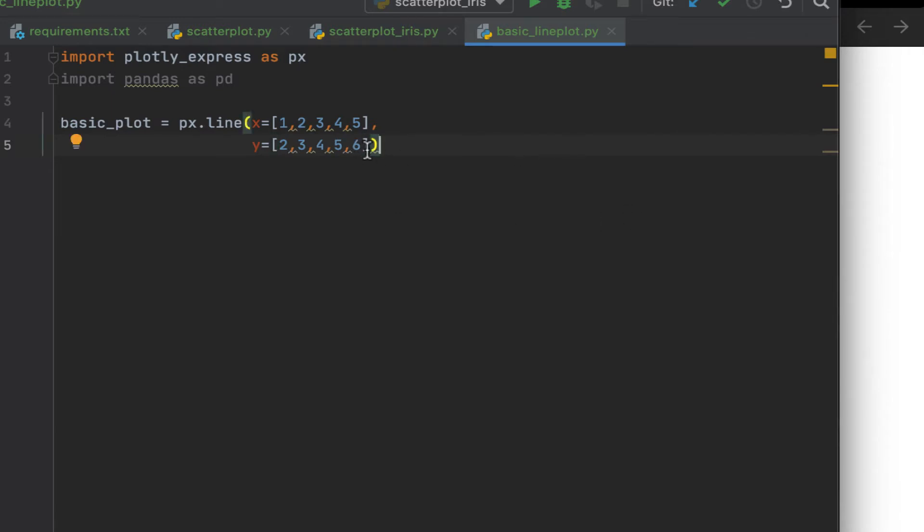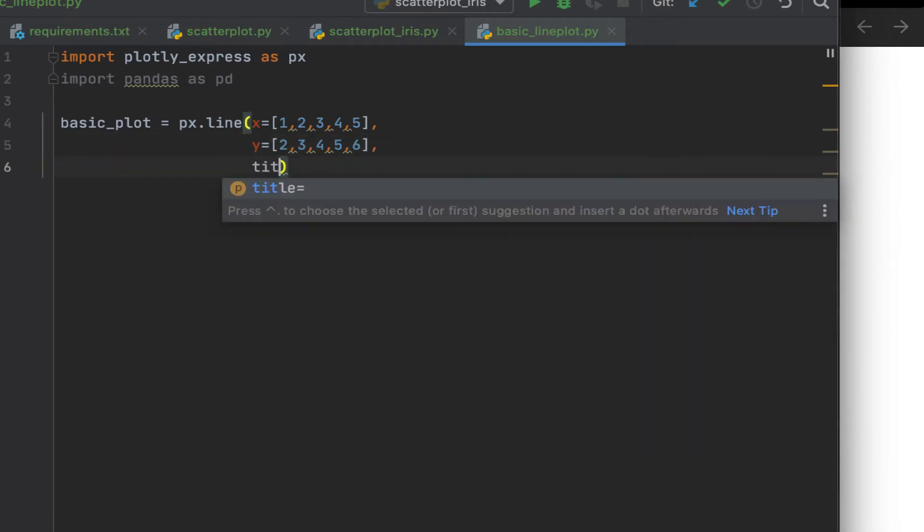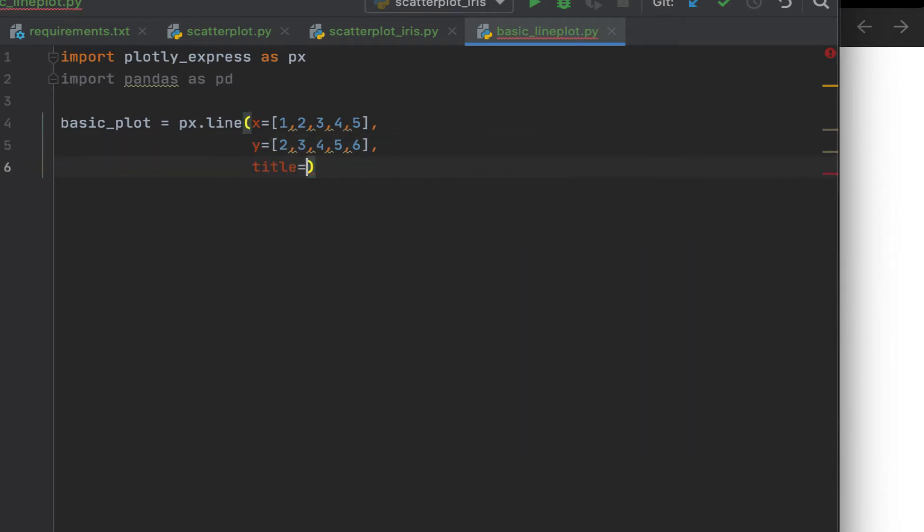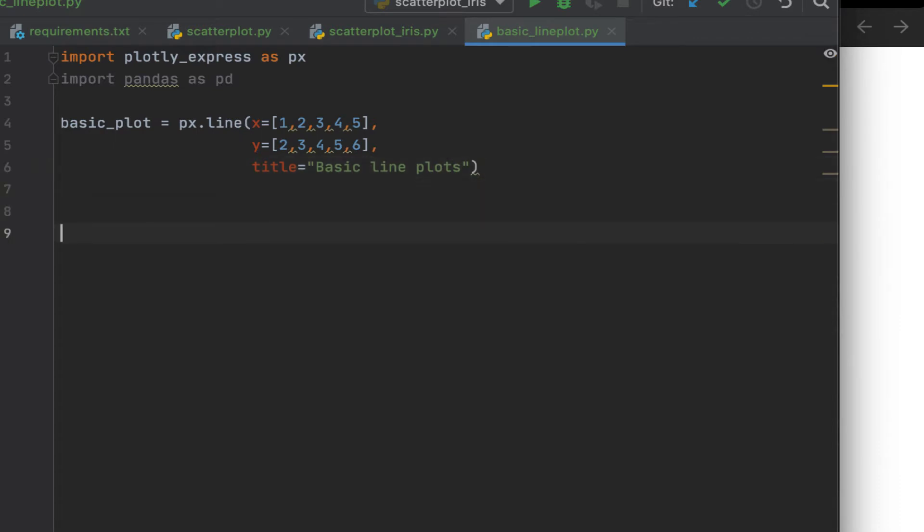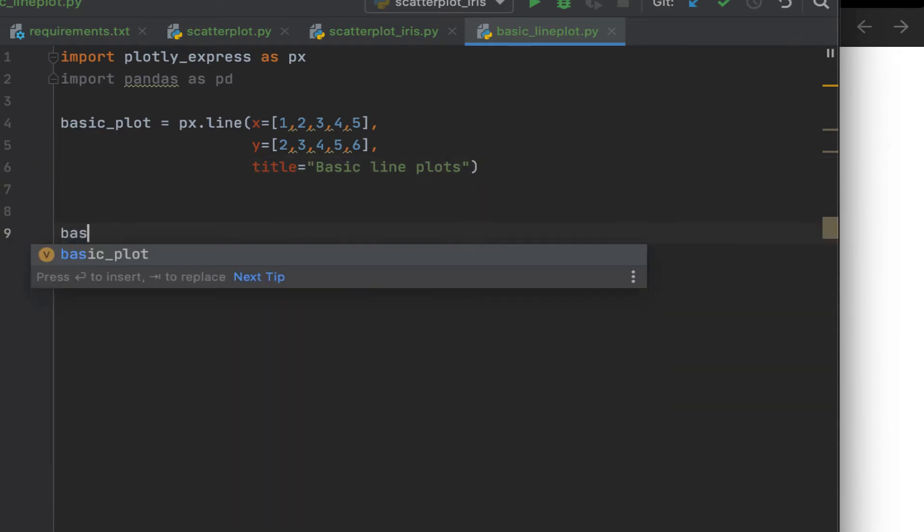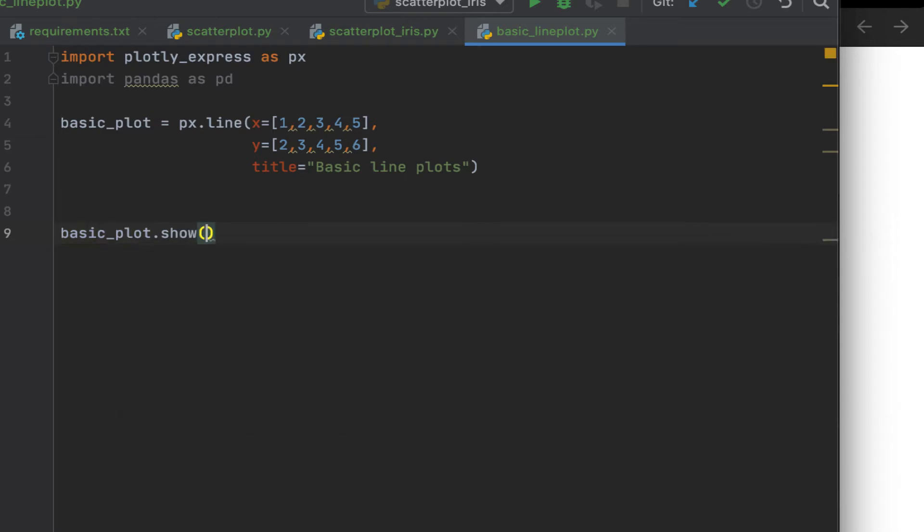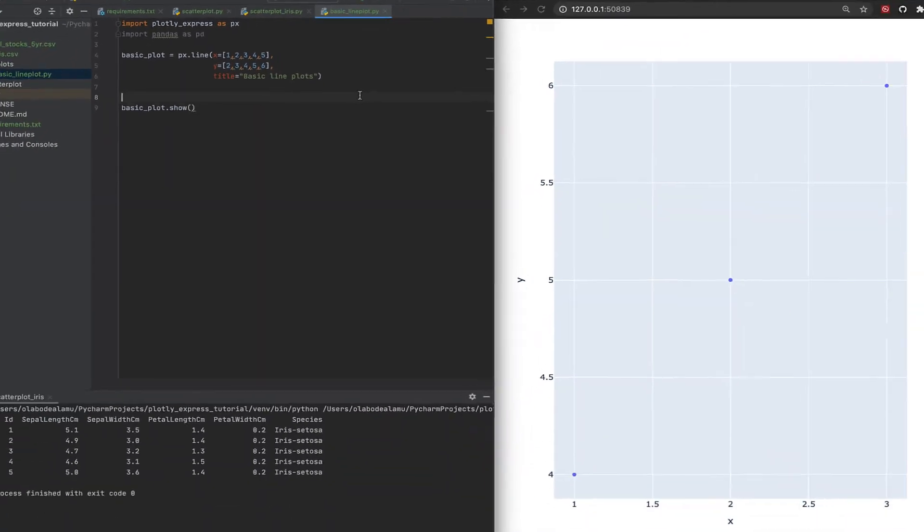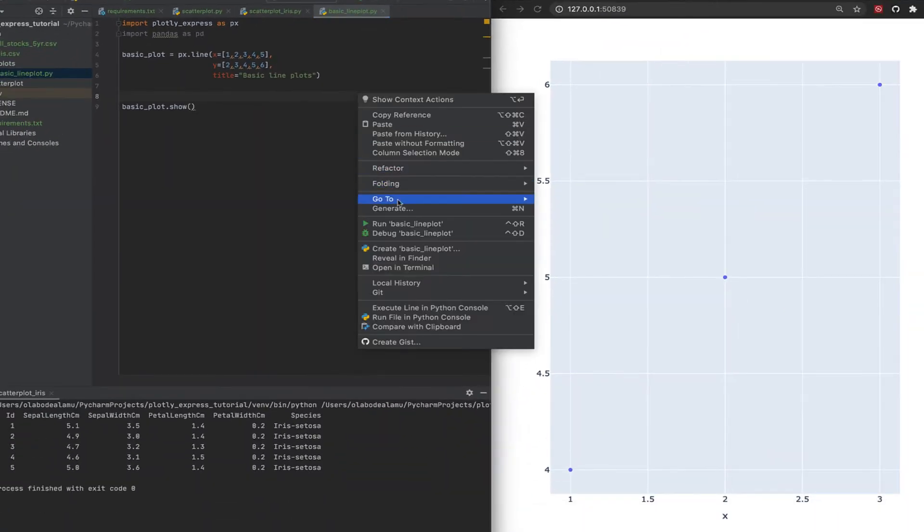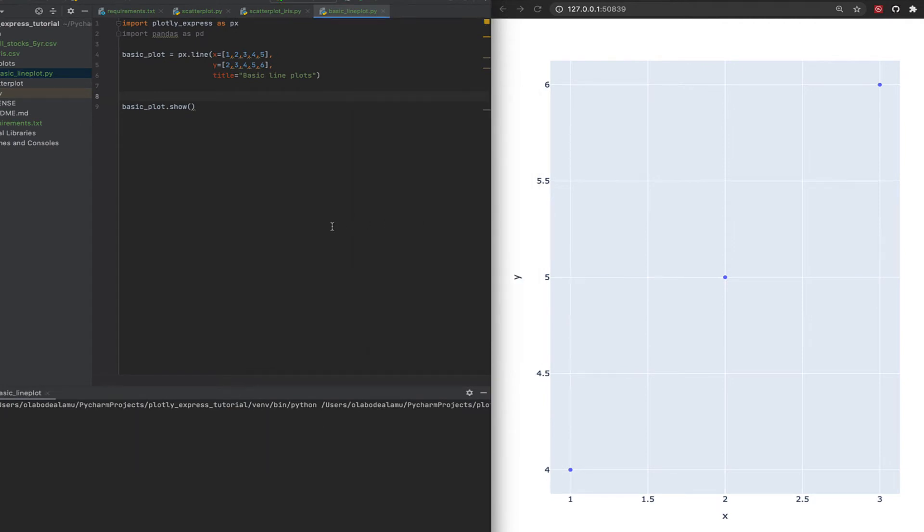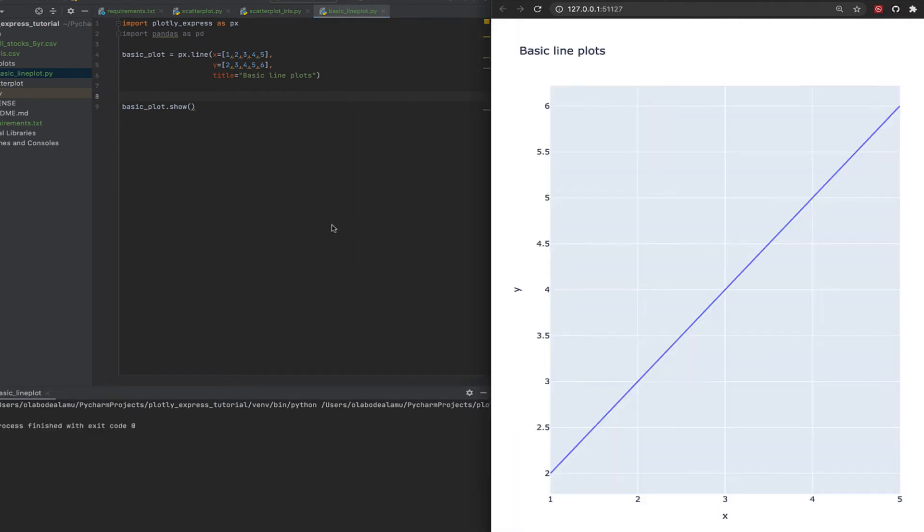And we can give it a title. So the title is going to be basic line plots. Alright, let's run it. And there you have it. This is your basic line plot using Plotly Express.